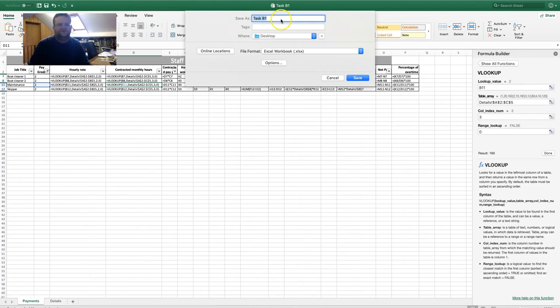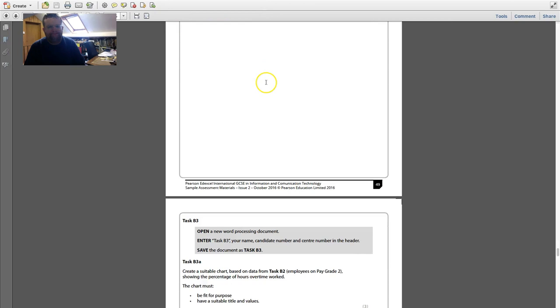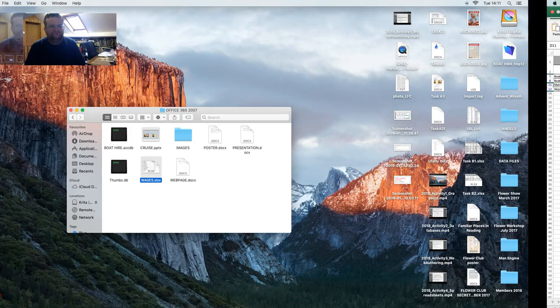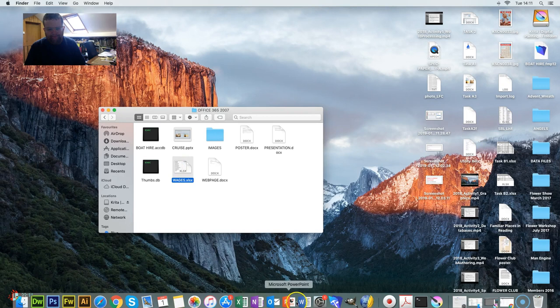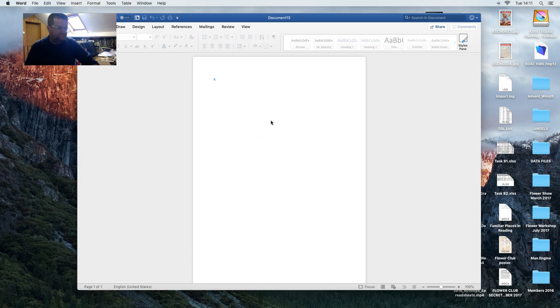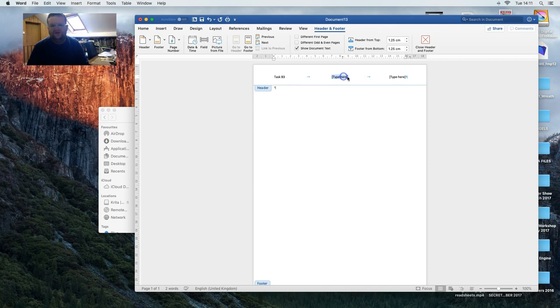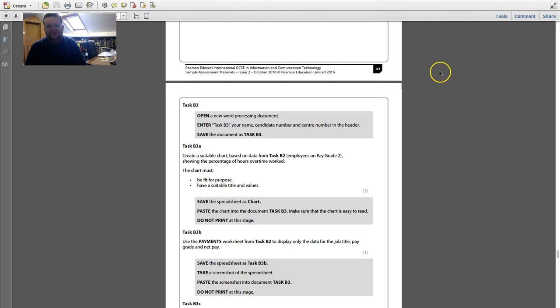Open a new word processing document. Enter Task B3 in the header along with your name and candidate details. Go to Insert, add Task B3 in the header, click and enter your name. Then create a chart based on data from Task B2 — the employees on Pay Grade 2 showing the percentage of overtime hours worked. The chart must be fit for purpose and have a suitable title.